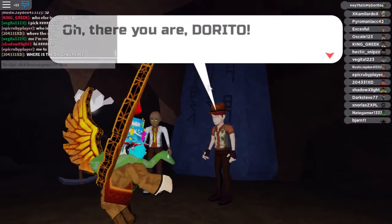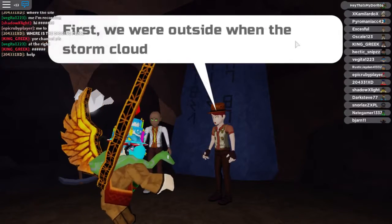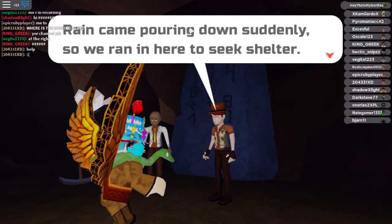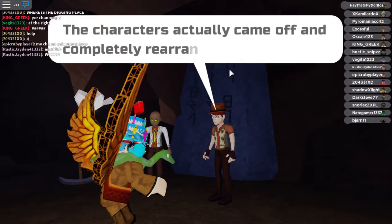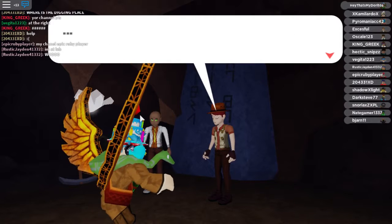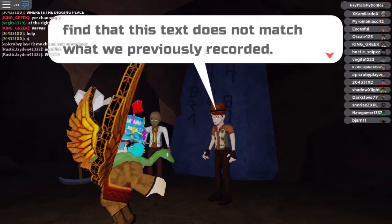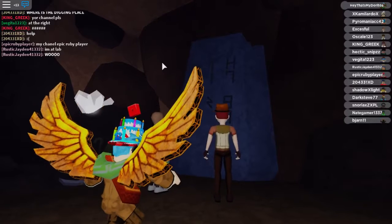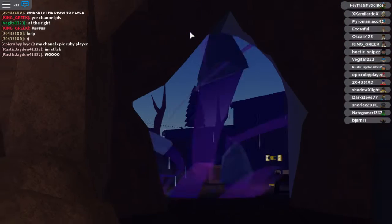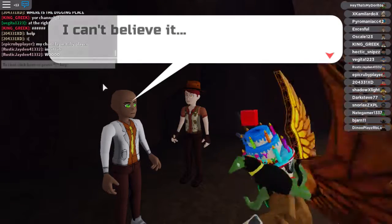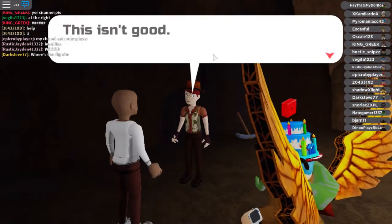Where's the digging place? Oh there you are, Dorito. There's a message from your mother: 'You will never believe what just happened — a thousand storm clouds appeared out of nowhere. Rain came pouring down suddenly.' Seek shelter. On the tablet, the characters actually came off and completely rearranged themselves. I know it sounds crazy, but the text does not match what we previously recorded. It's happening! The tablet's actually gone and all that research just got scrambled. We're unable to finish transcribing this text — the tablet is gone, scattered off in different directions.